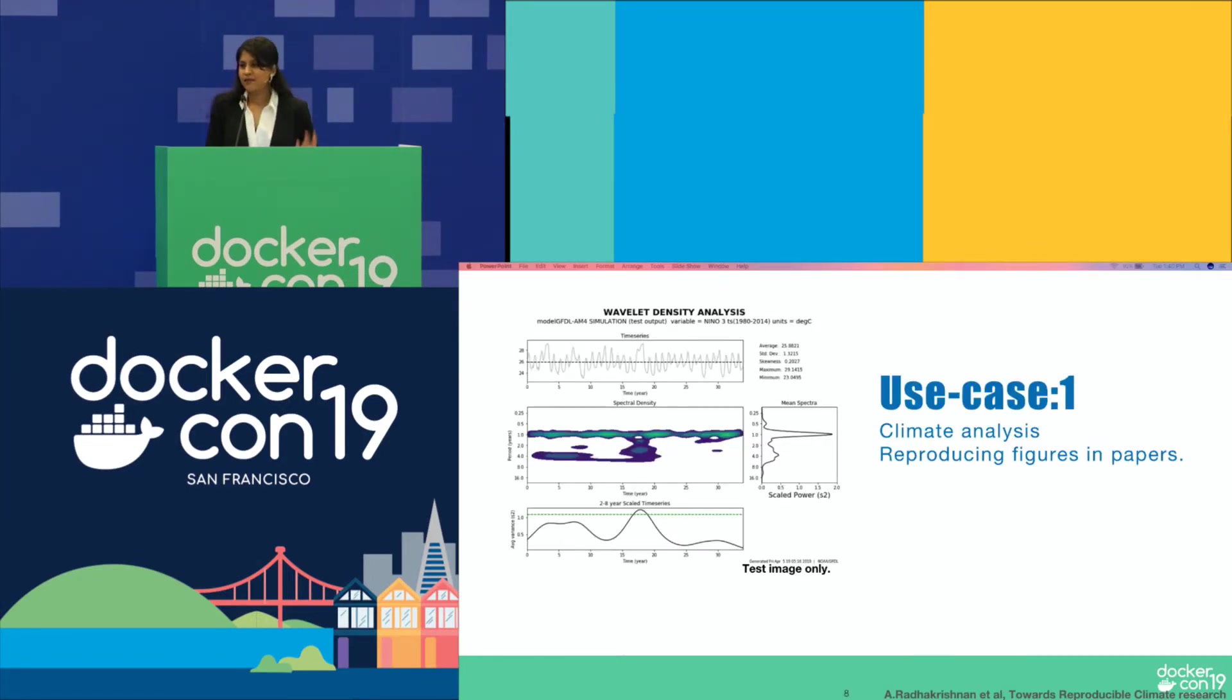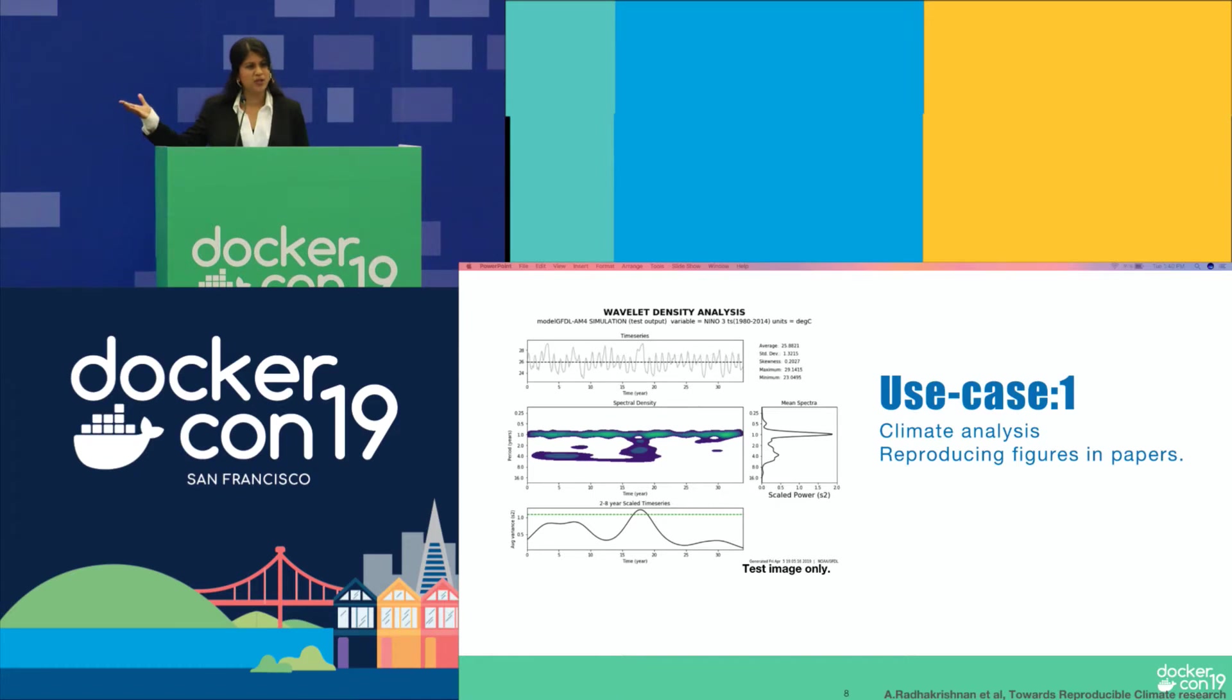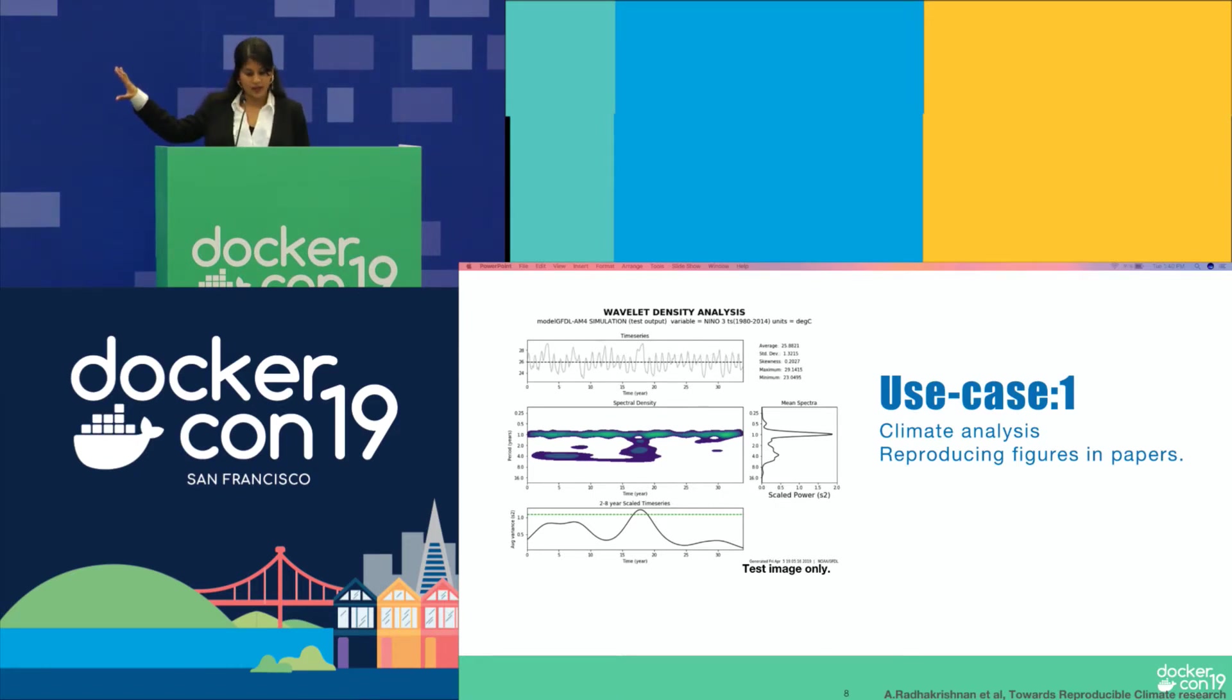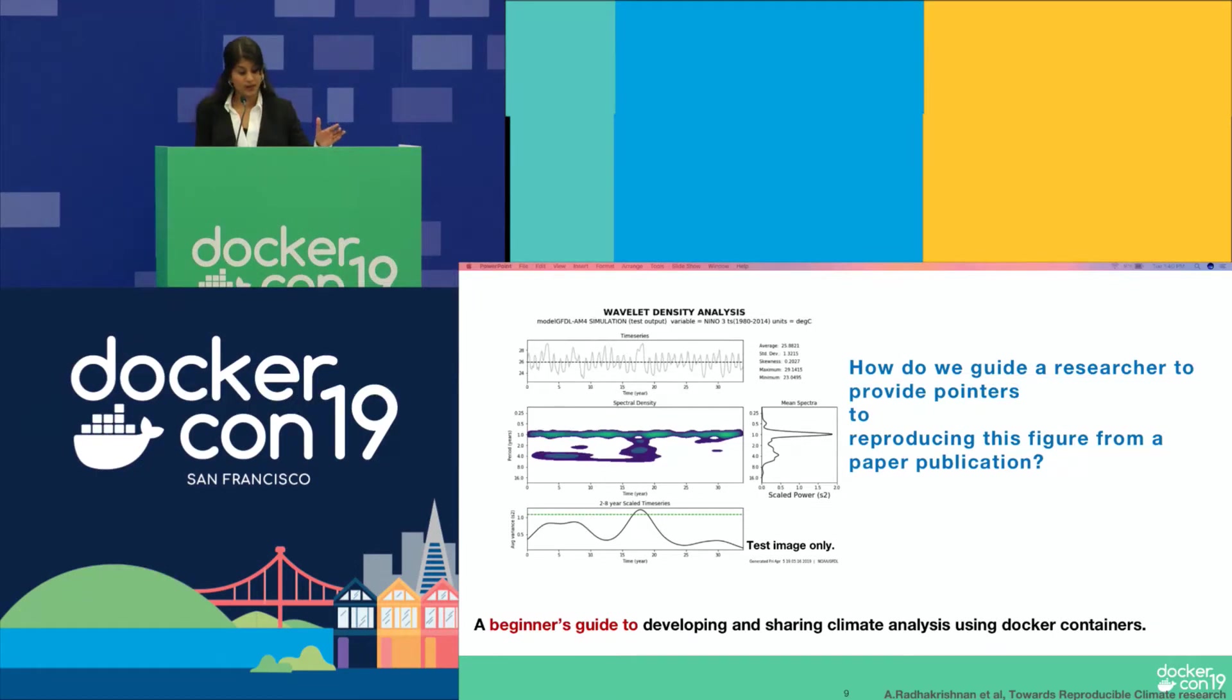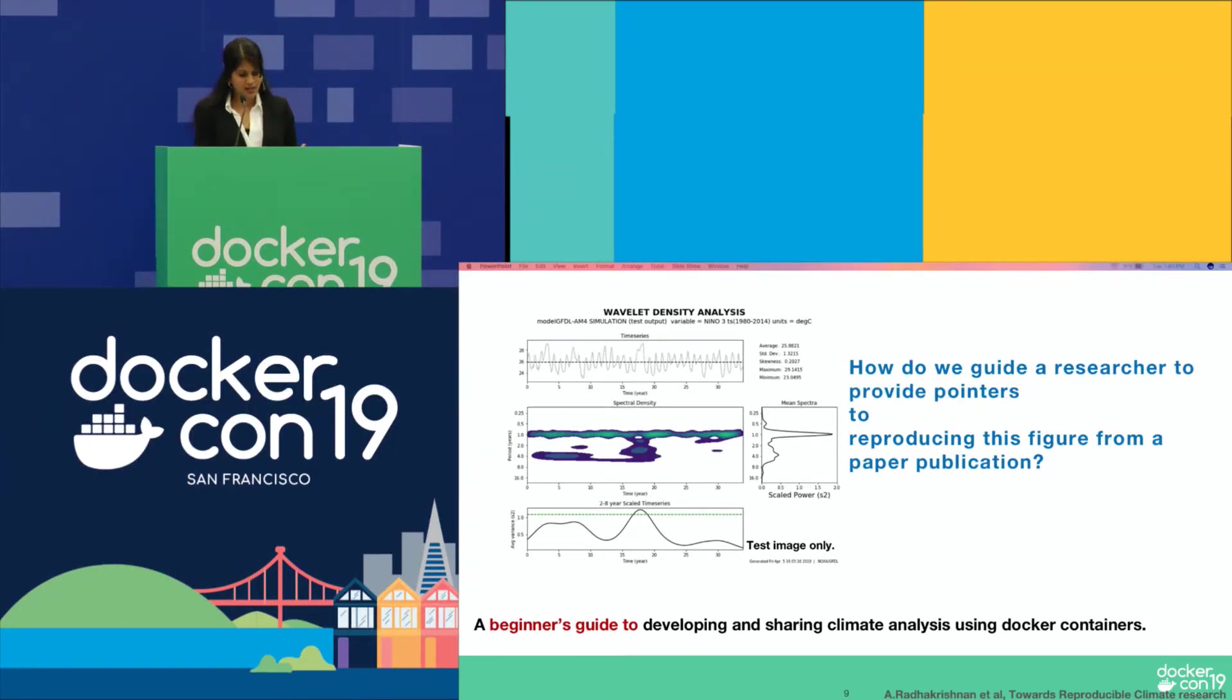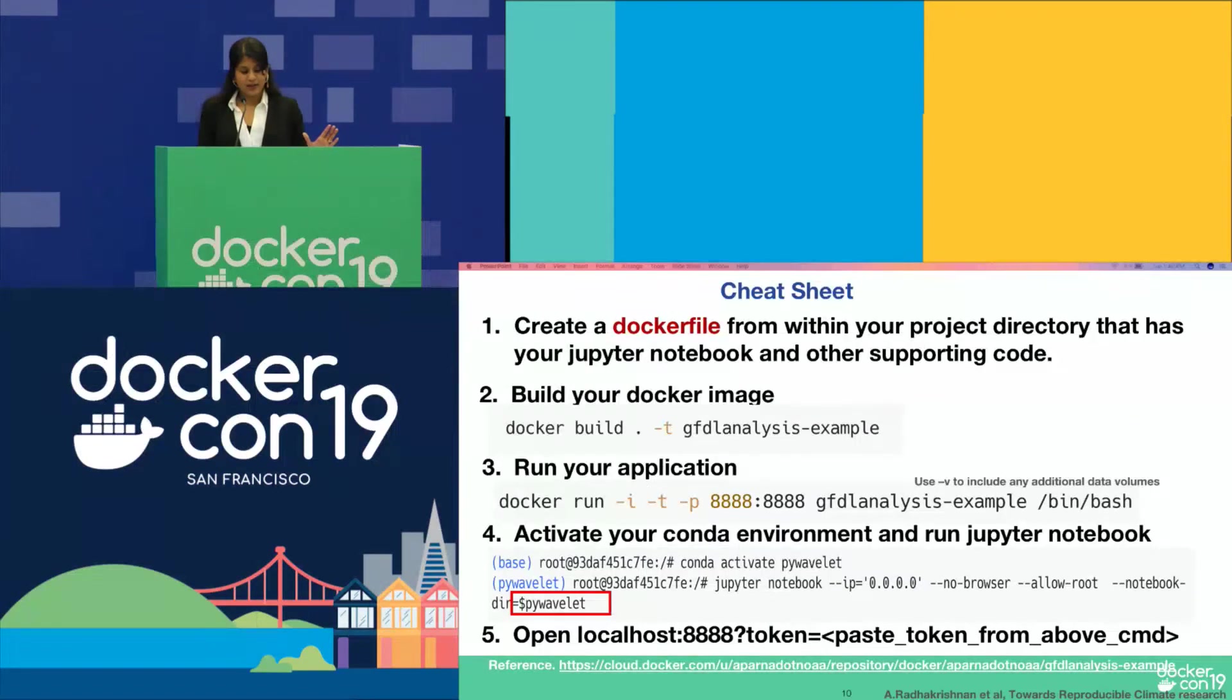That being said, I have a couple of use cases here, hopefully more lively than live. The first use case here is, say I publish a paper that has this analysis figure here. It's a wavelet analysis density spectrum. Now, how do I tell my fellow researchers or the decision makers in the world to give them pointers on how they can actually reproduce these figures? So this is a use case, the fundamental use case that we're going to see now.